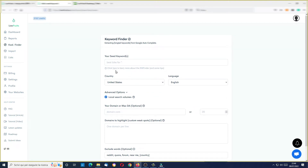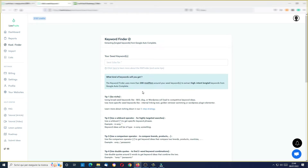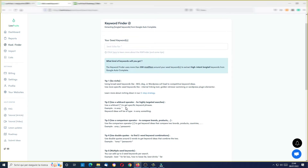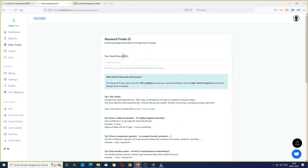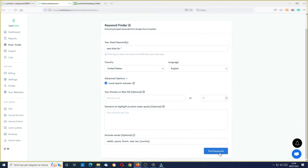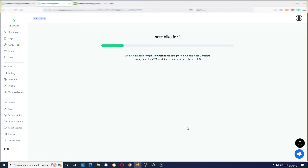Let's try something — for example, taking this example here — let's try with a wildcard. In this case, wildcard lets you search, as you can see here in this example, 'best bike for' — let's use just 'best bike for' and the asterisk, which is the wildcard. Now I can click on 'Find Keywords' and wait a few seconds.